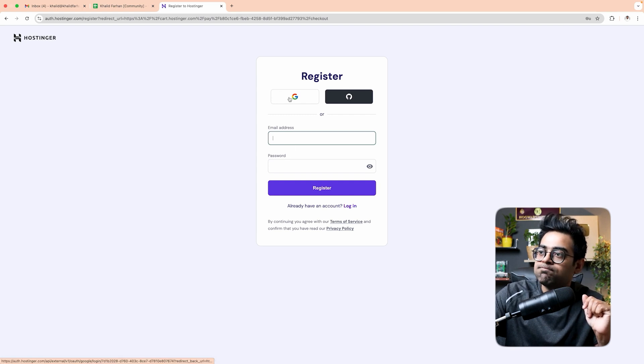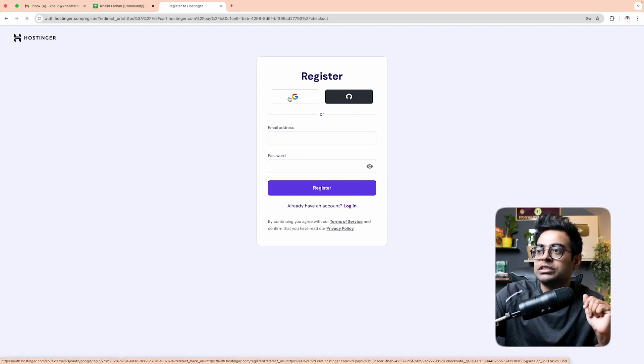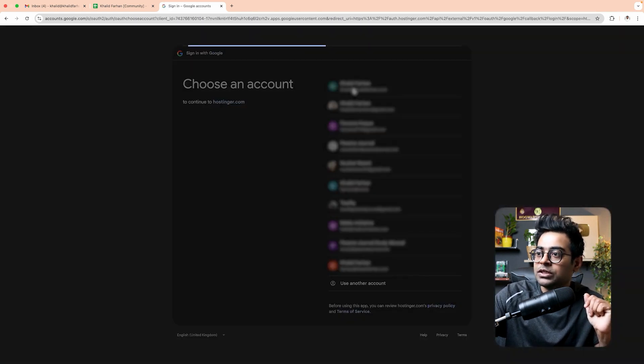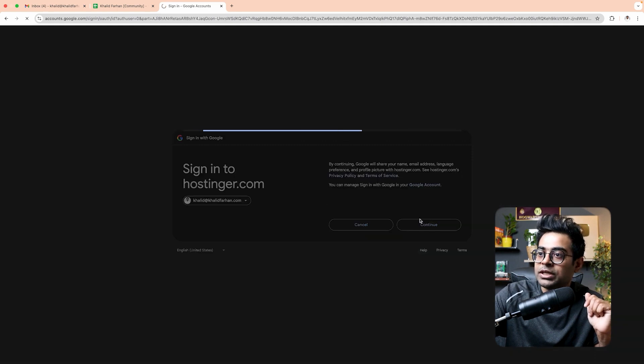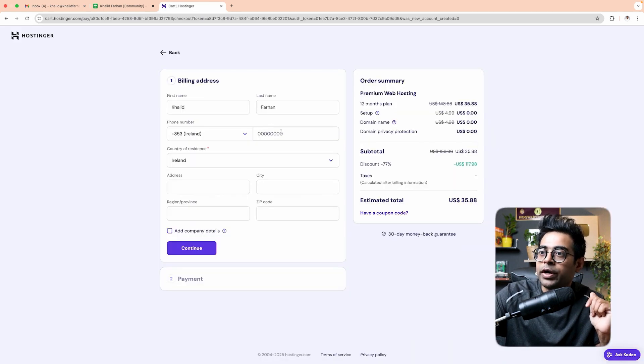Register on Hostinger. Once you register, continue and click the continue button to proceed.